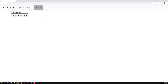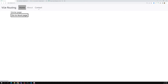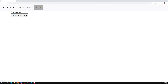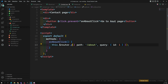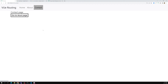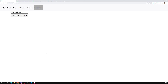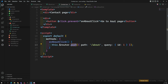Now I am in the contact page using router.replace. I click on about — it goes to about. But if I click back, it goes to the home page, not the contact page — because replace does not remember the contact in the browser history. With push, I go to contact, then about, and clicking back returns me to contact because push saves each route in the history stack. Replace, however, replaces the current entry instead of adding a new one.